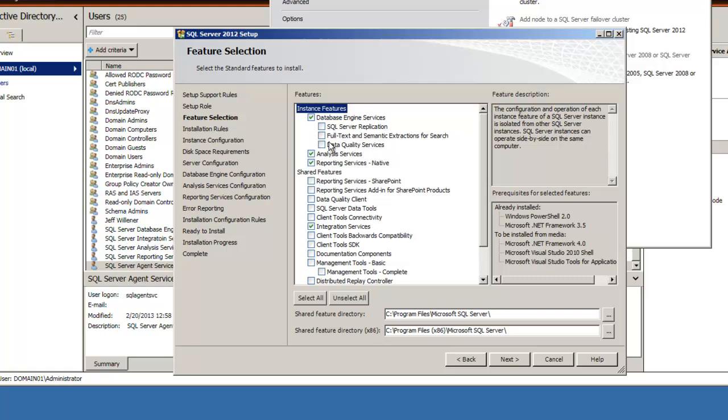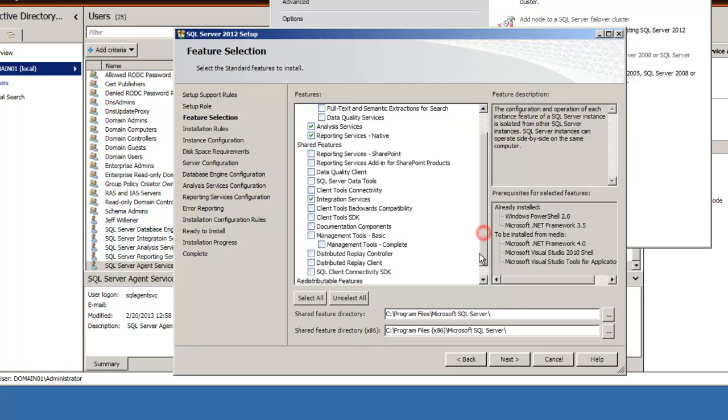Replication, full text search, data quality services - we're not concerned about those. We can ignore them for these purposes. They're certainly beyond the scope of this tutorial. The other things we'd like to install are the management tools and the SQL Server data tools.